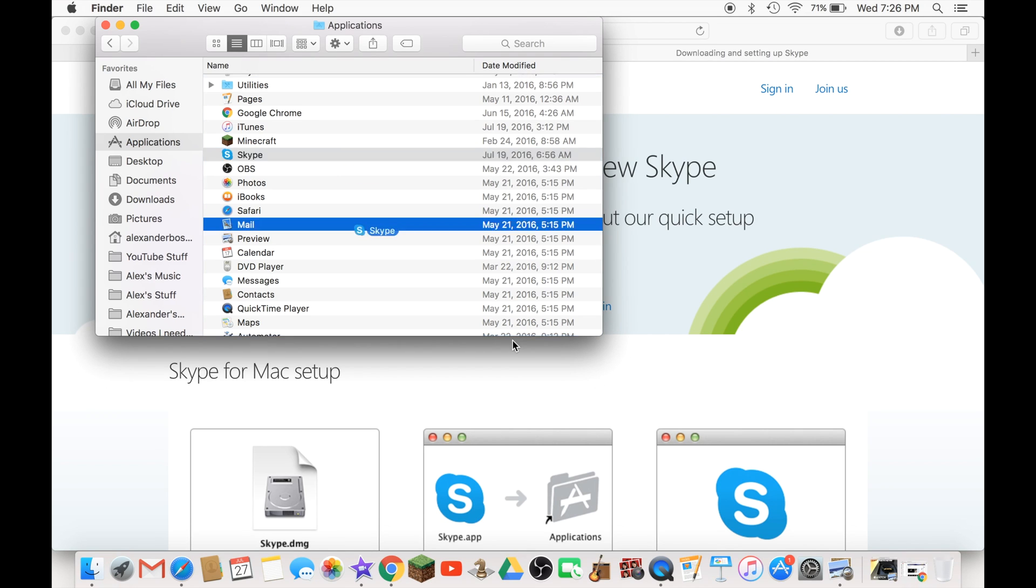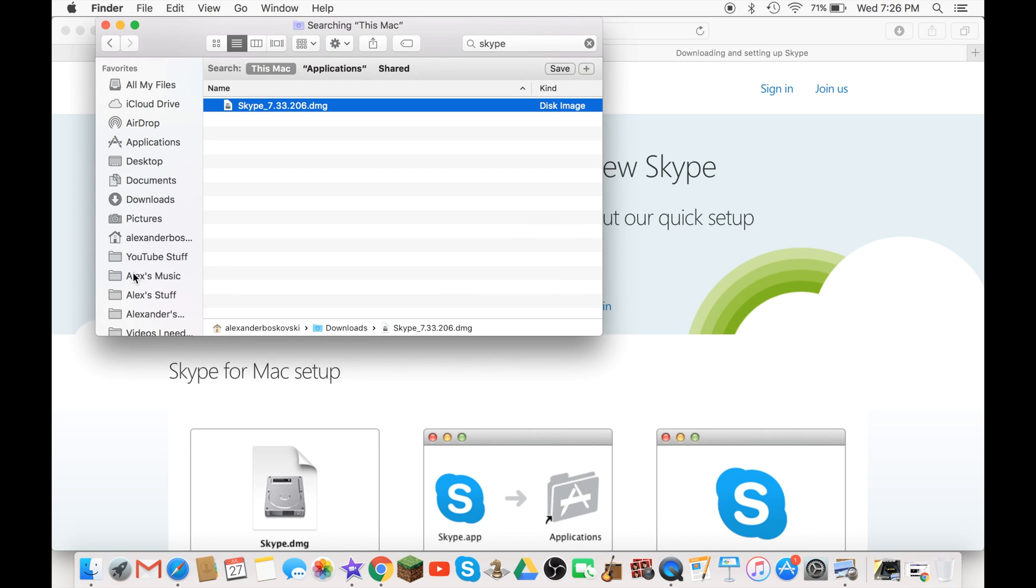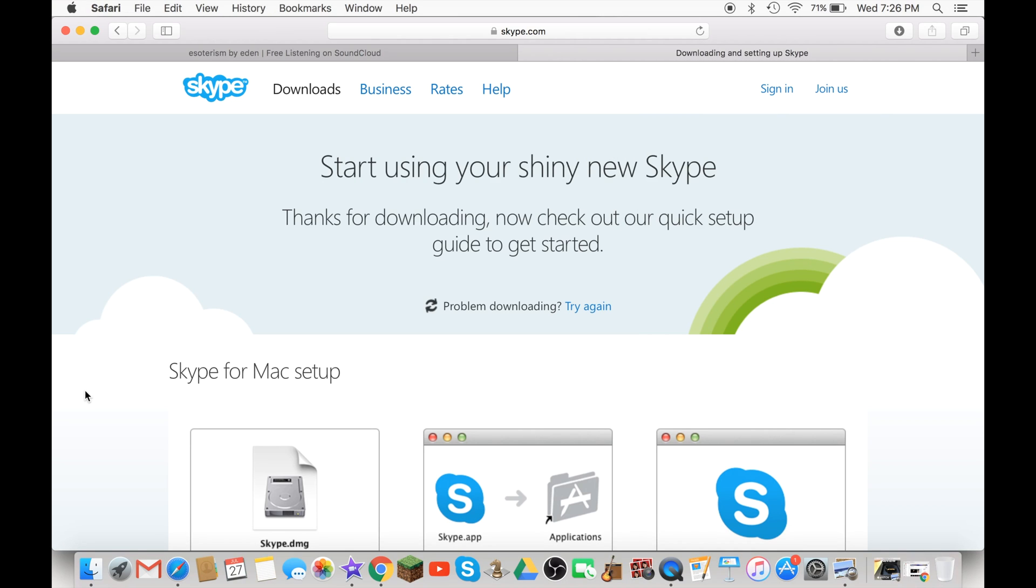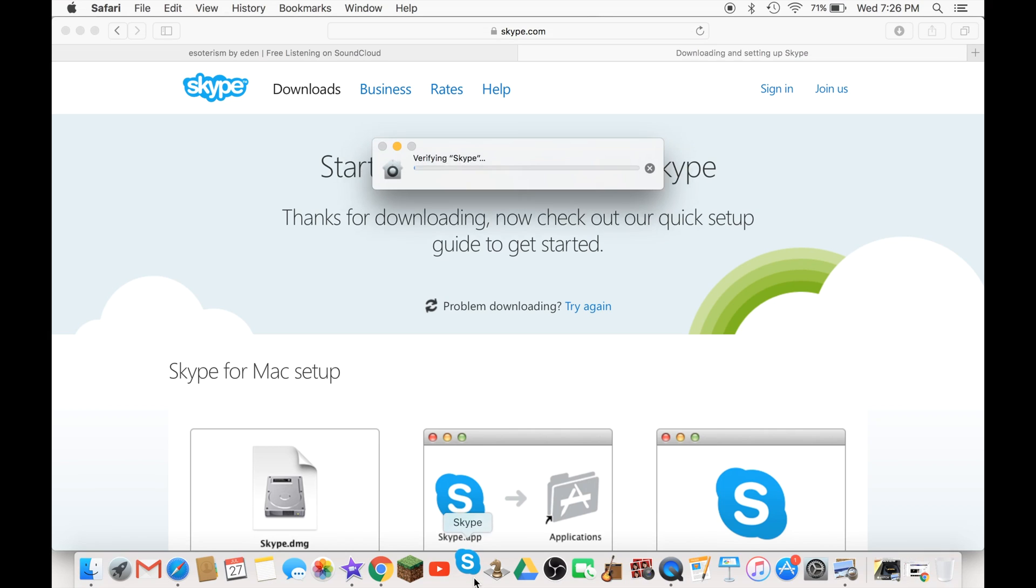Now we get Skype. I'm just gonna put it on my dock and now you have to open up Skype and see if it works, but I have no account yet. If you try to open it...